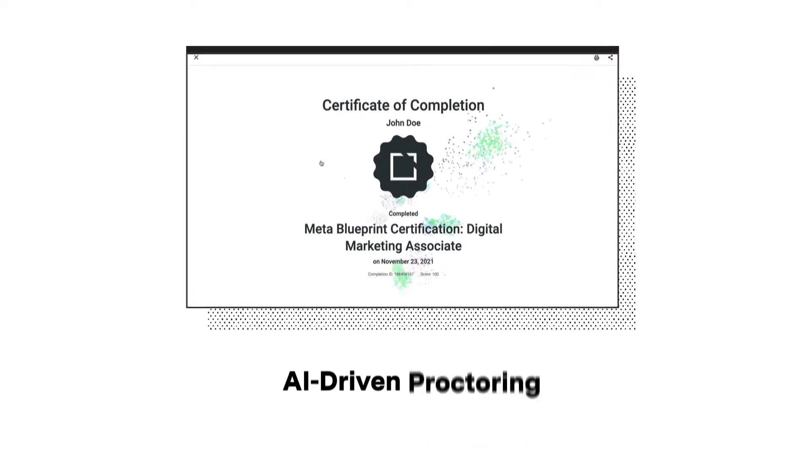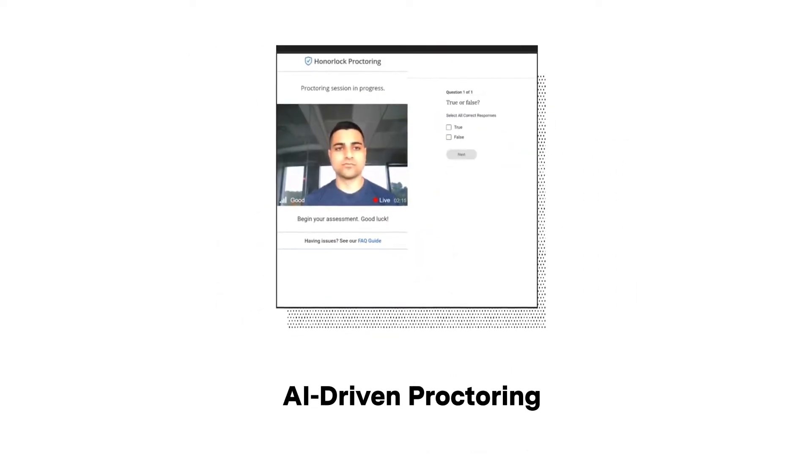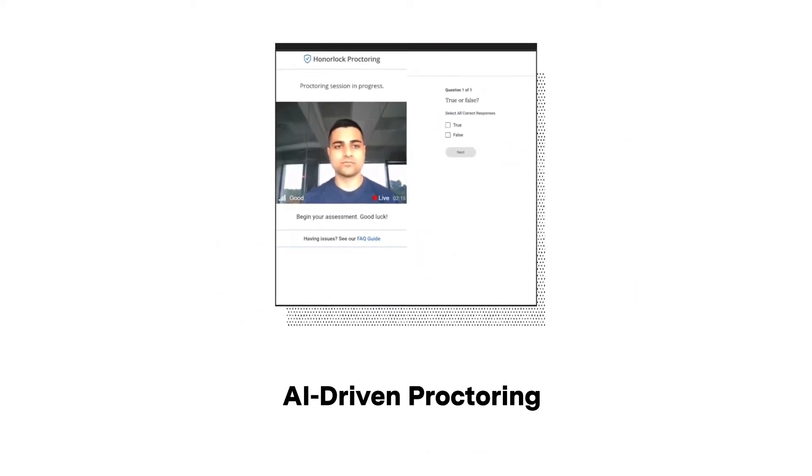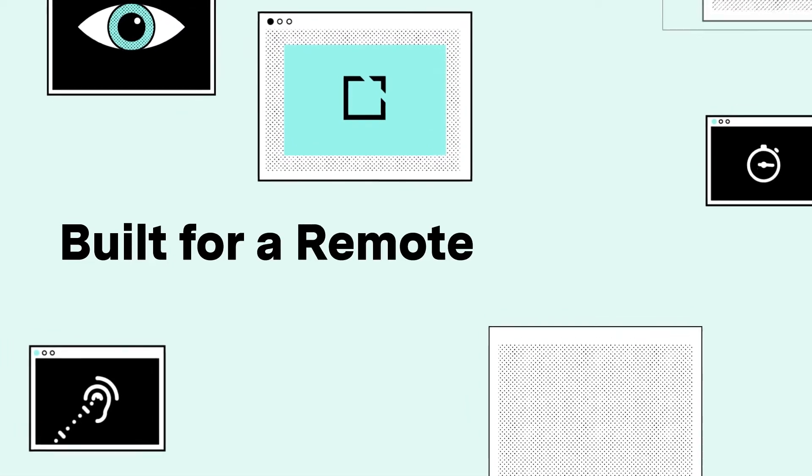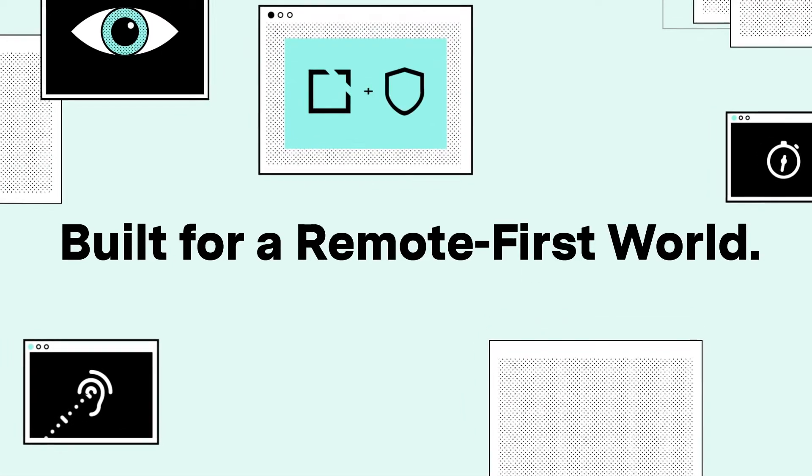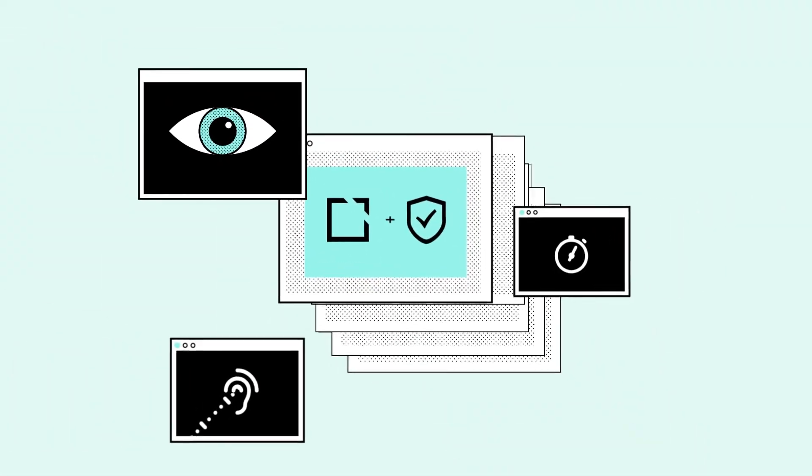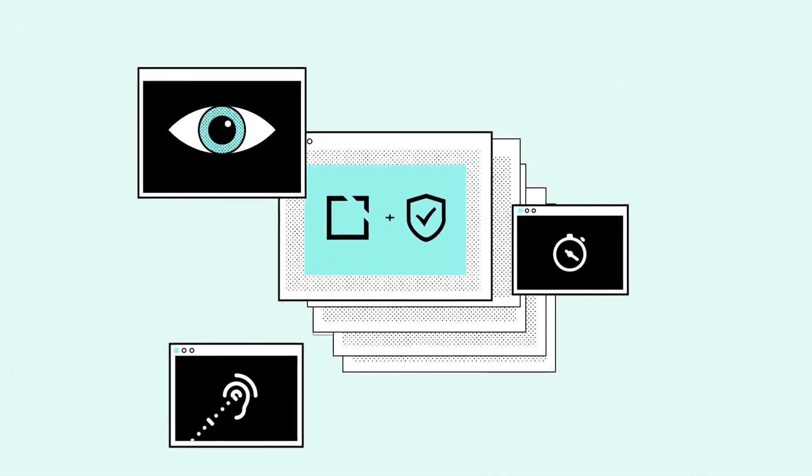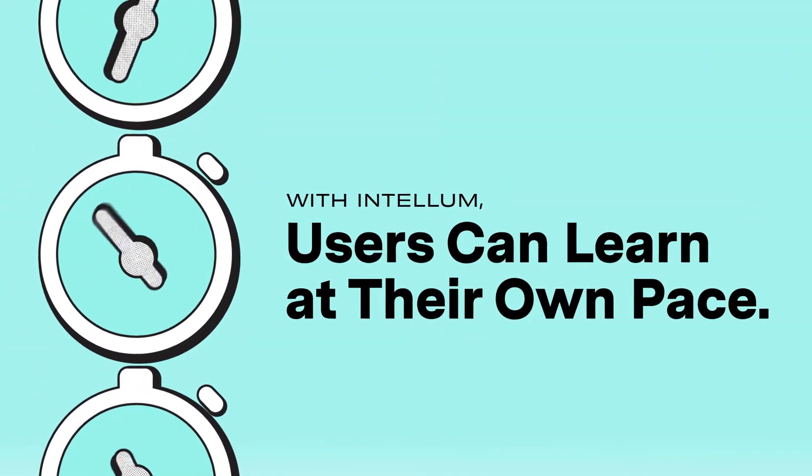Our integrated AI-driven proctoring provides a new way to deliver these assessments. Built for a remote-first world, it eliminates the logistics and costs associated with scheduling in-person testing so users can learn at their own pace.